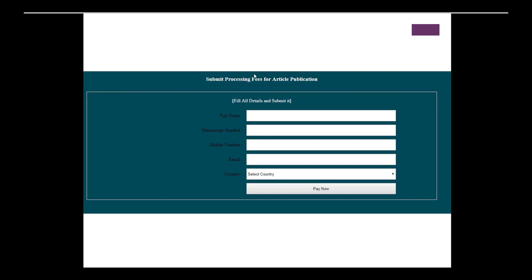The submit processing fee for article publication is another example of a blind form — it just says 'pay now,' asks for a manuscript number and a mobile number. I would not give out your mobile telephone number if you don't already know them, because you never know what will be done with it.